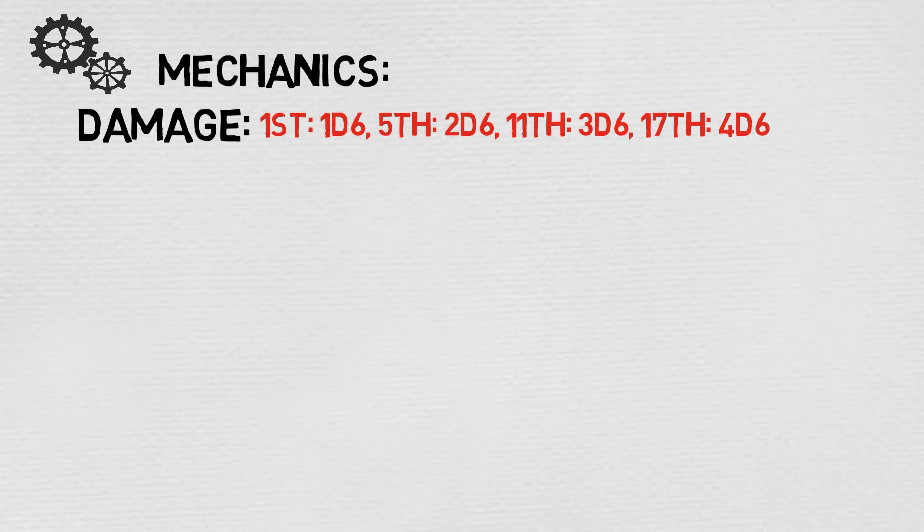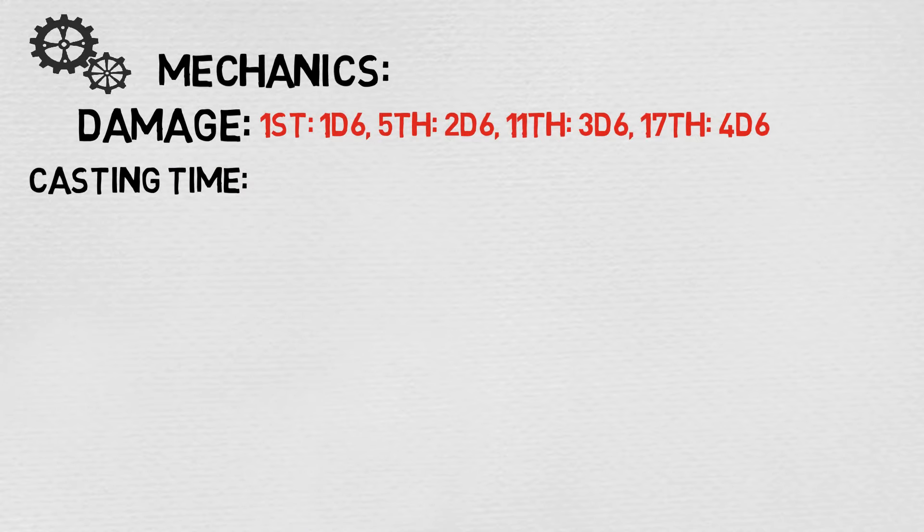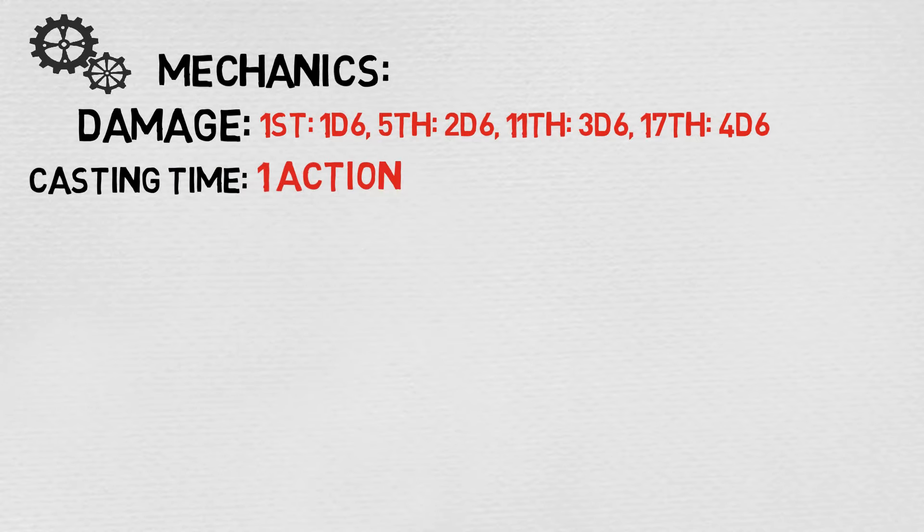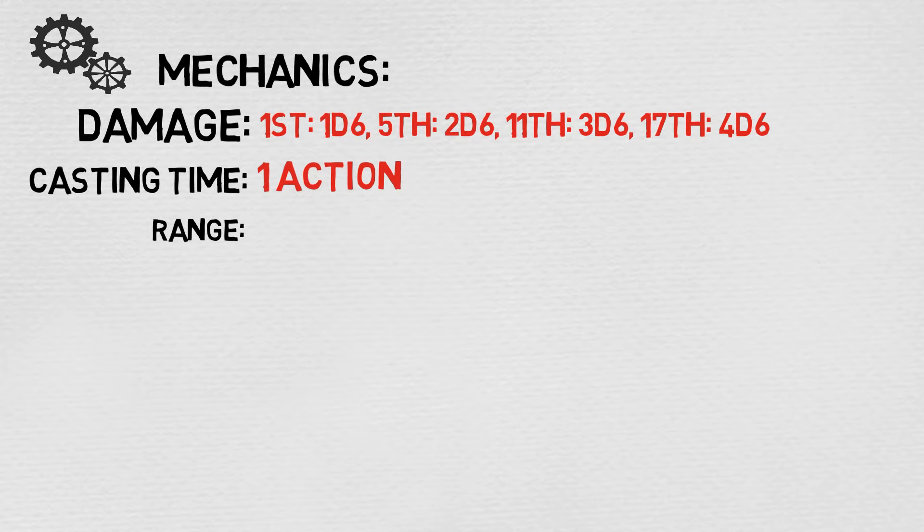The mechanics are as follows. For your damage, you're going to be looking at 1d6, so not great, but not bad either. Starting out at 1 at 1st level and getting an additional 1 at 5th, 11th, and 17th level for a grand total of 4d6.